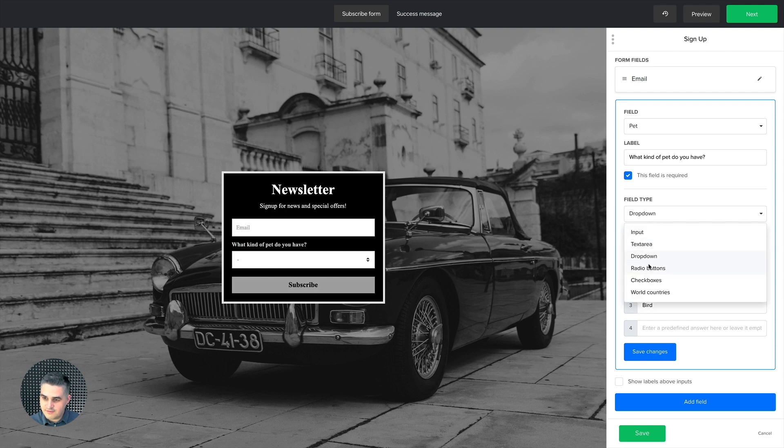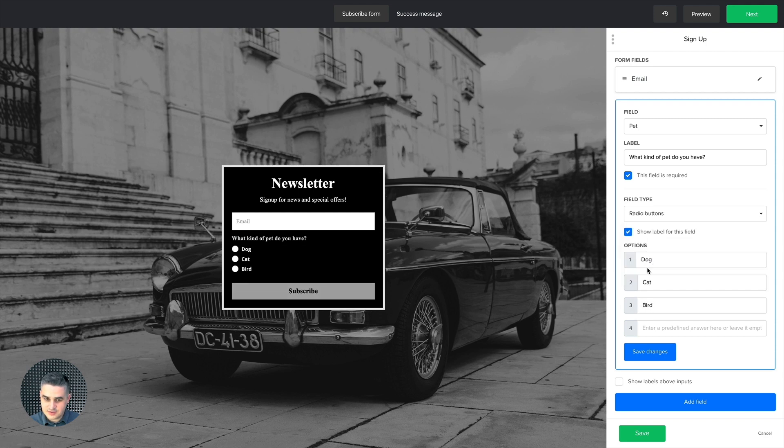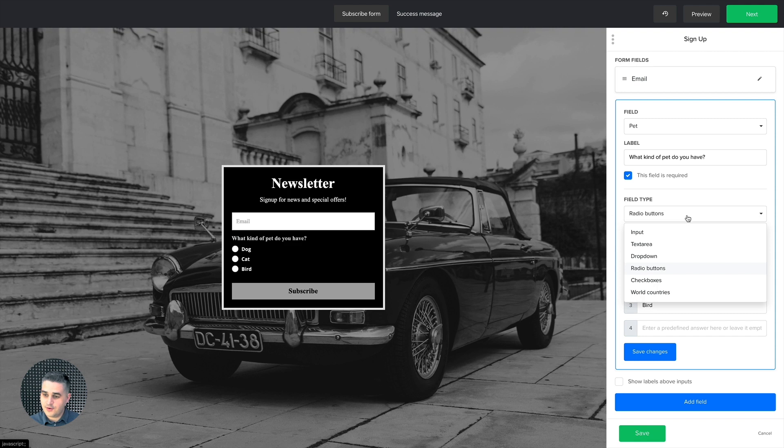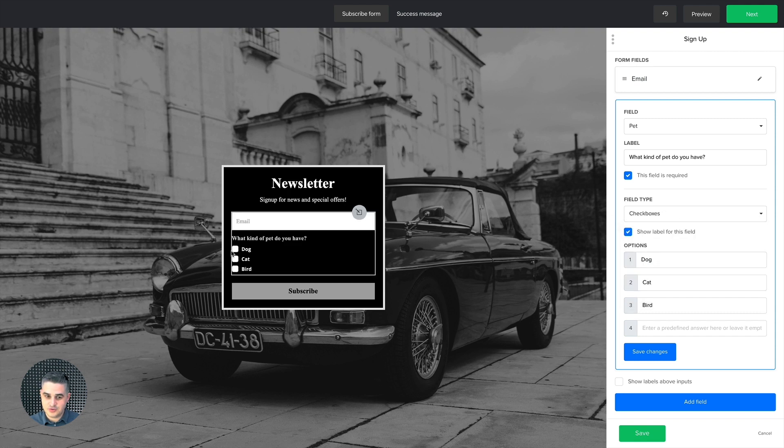Instead of a dropdown, you can have radio buttons. In this case, they can only choose one pet. Actually in the dropdown, they can also choose one only. And in the checkbox, they're able to choose different types of pets. So that's that.